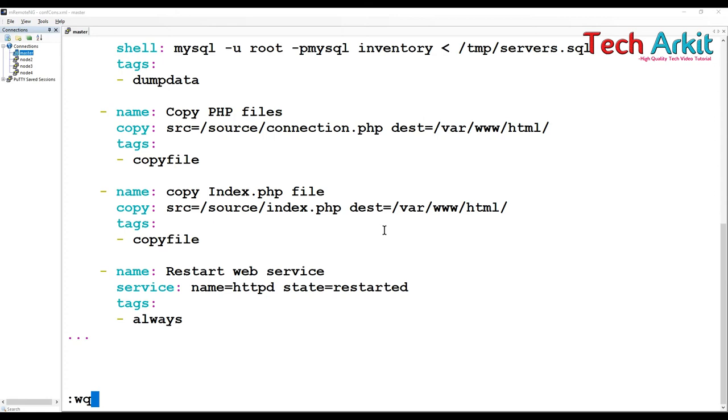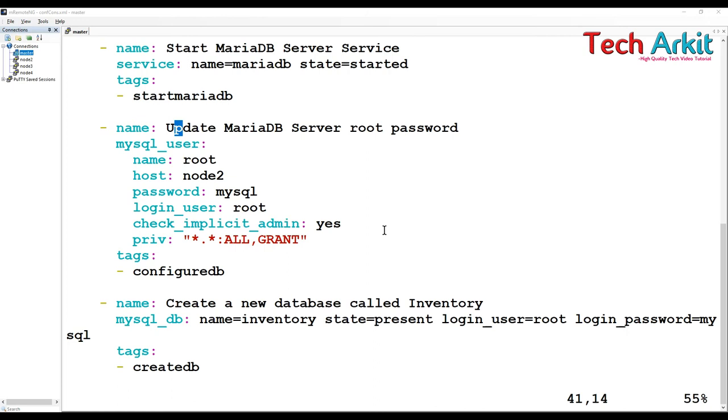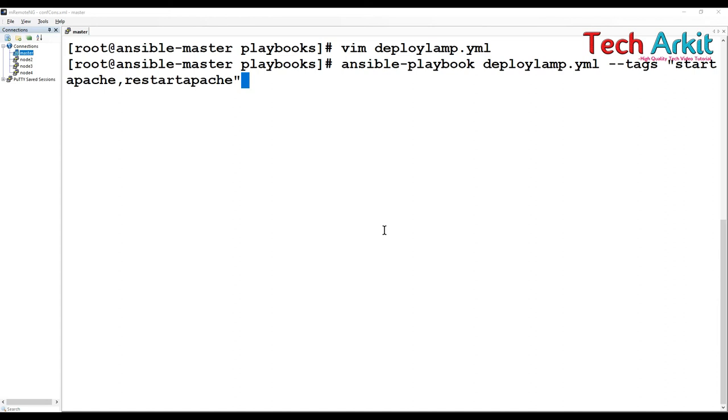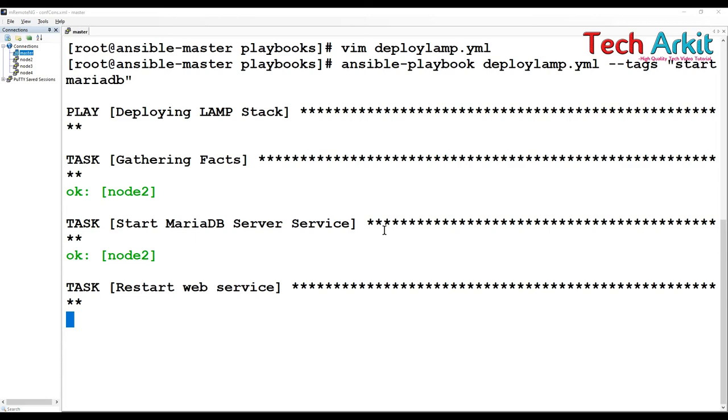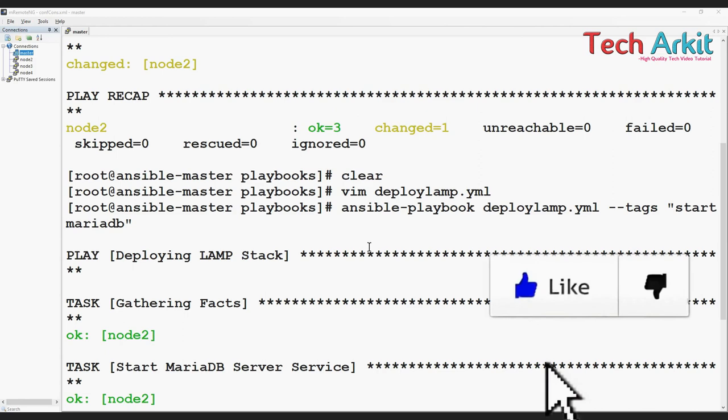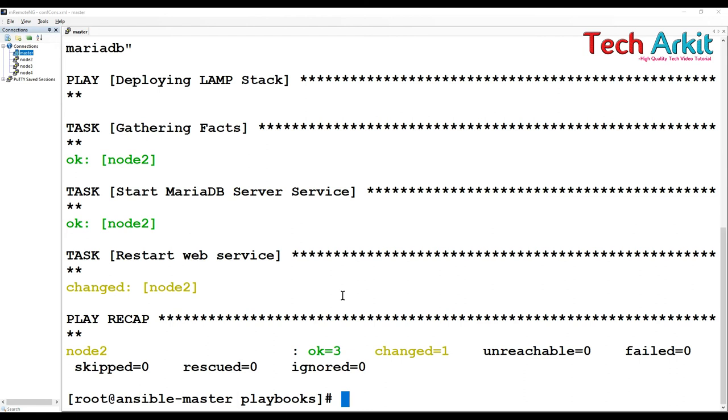What I am doing here is I am just going to execute few tags, one is called start MariaDB. In the tags I am going to say start MariaDB. I am not executing any restart apache here or restart service, but it will execute because I specified restart always. See this - I did not specify the tag but it is executed.